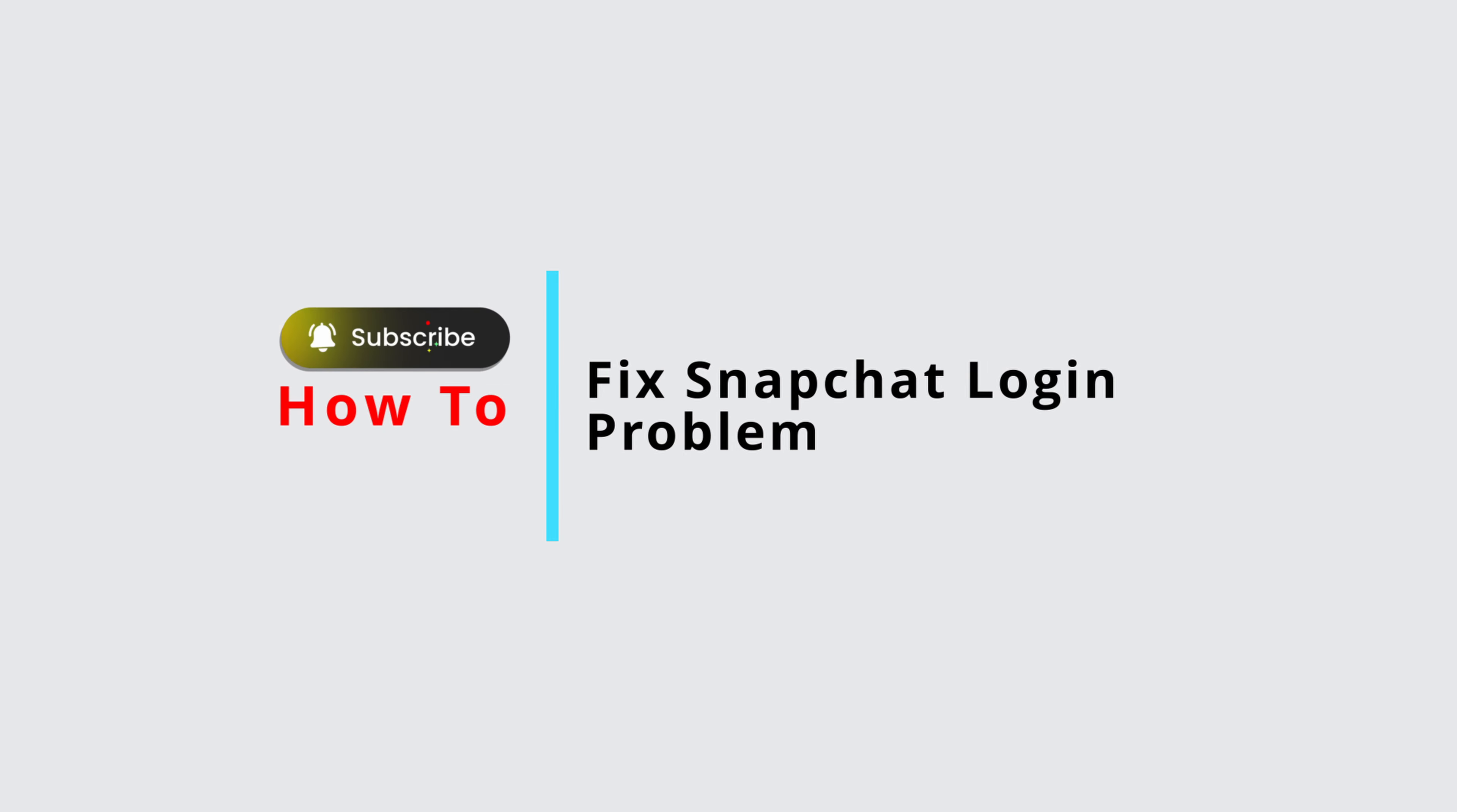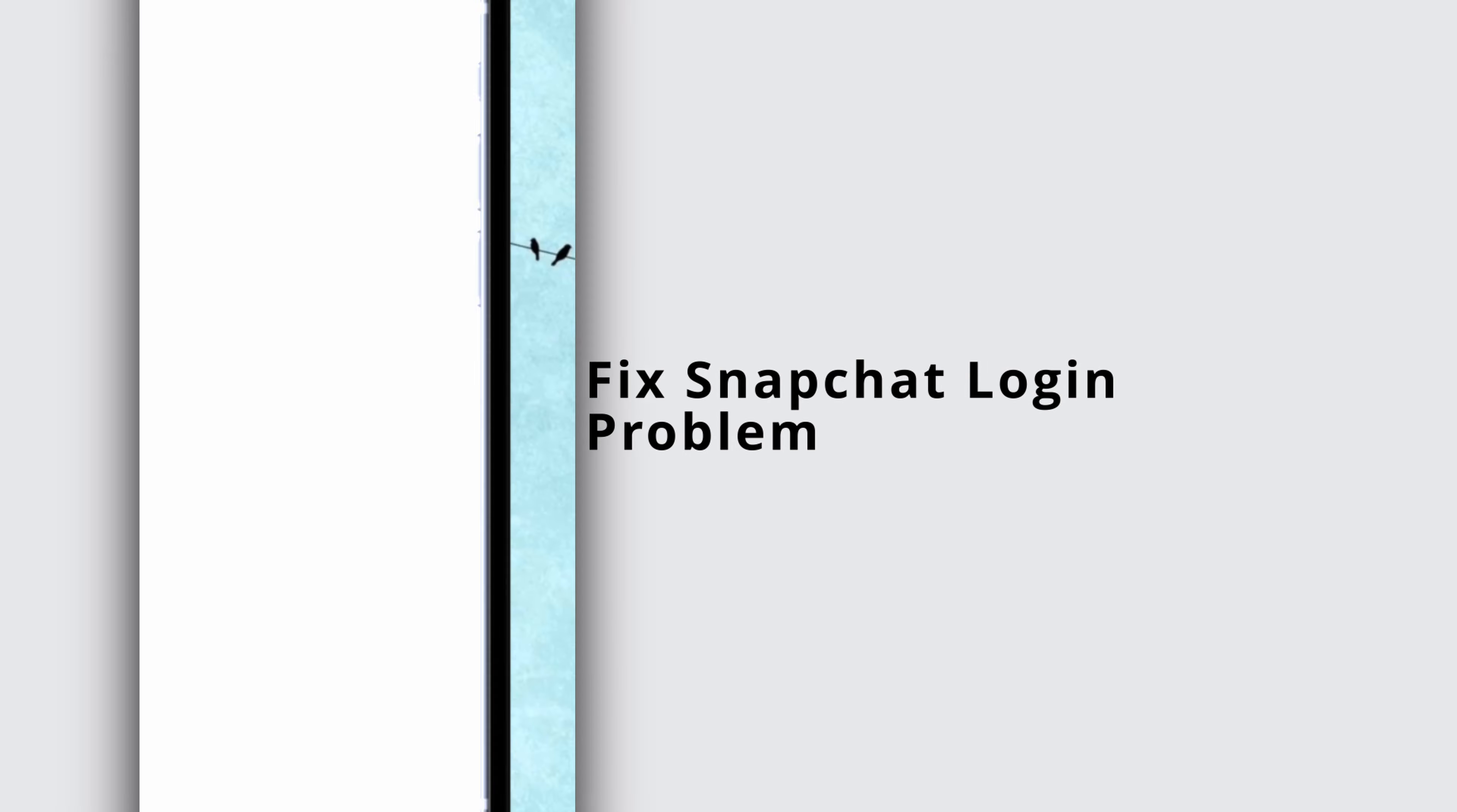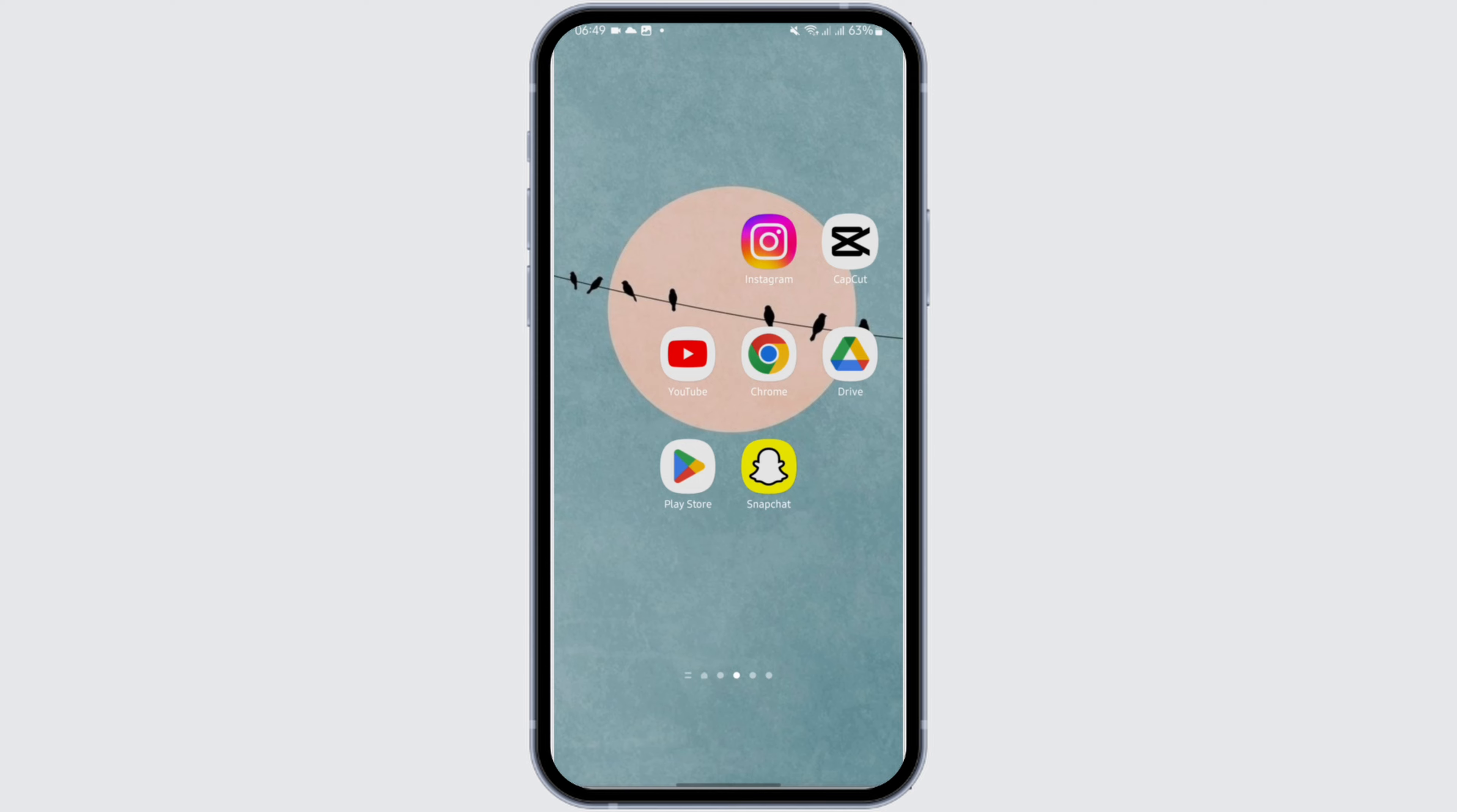How to fix Snapchat login error problem. Hey everybody, welcome back to official help desk. In today's video, I'm going to show you how you can fix your problem. So without any further ado, let us jump right into the process.